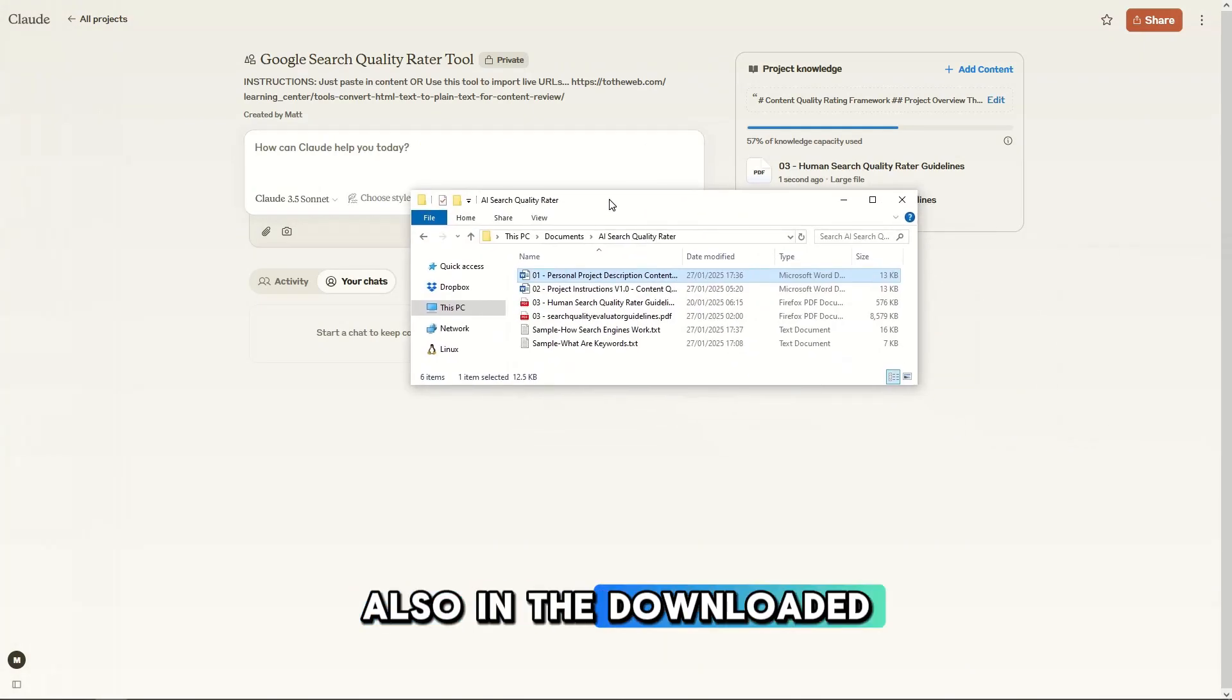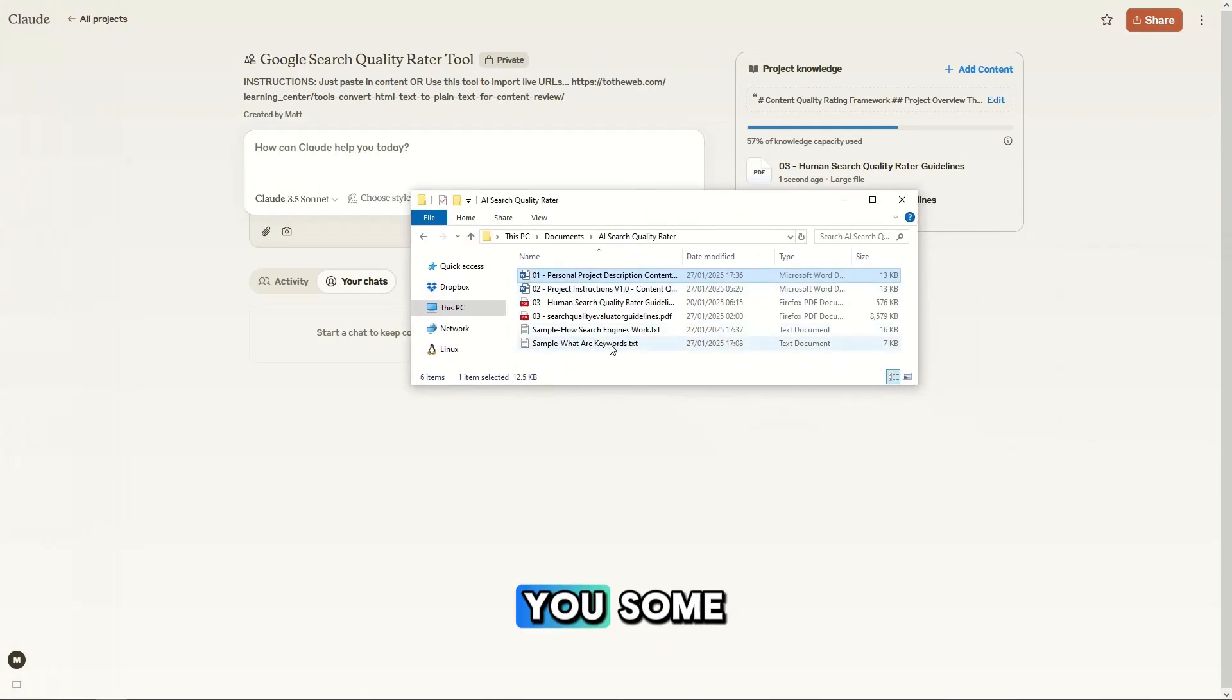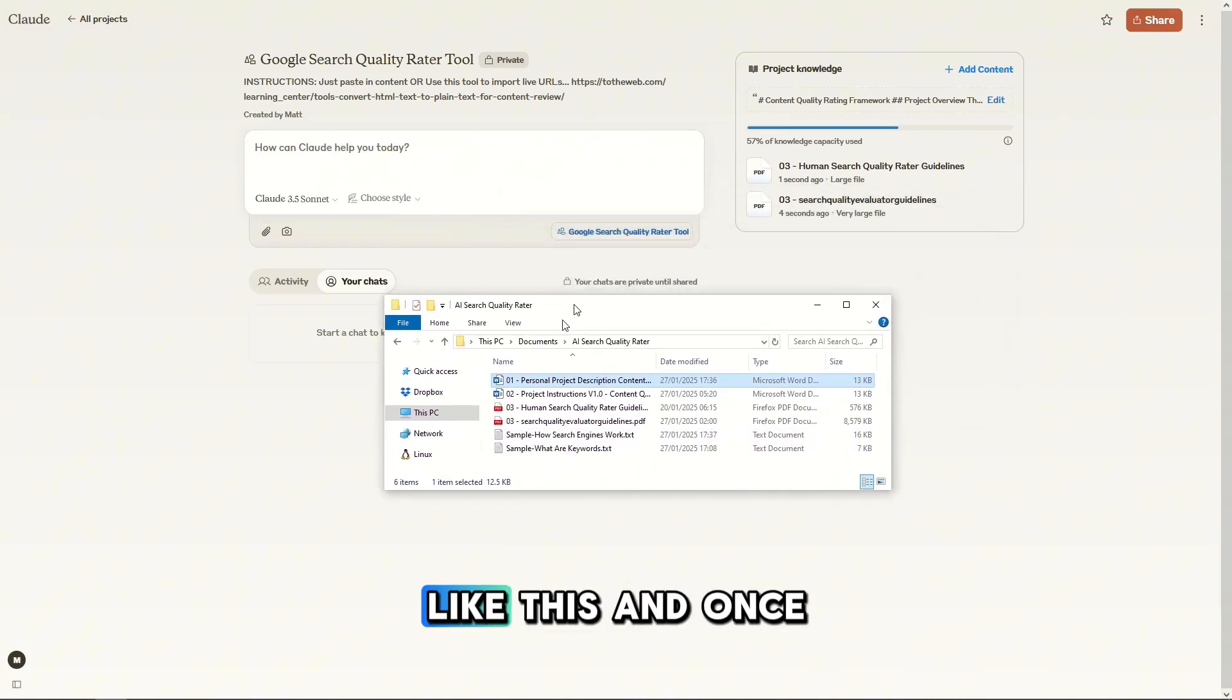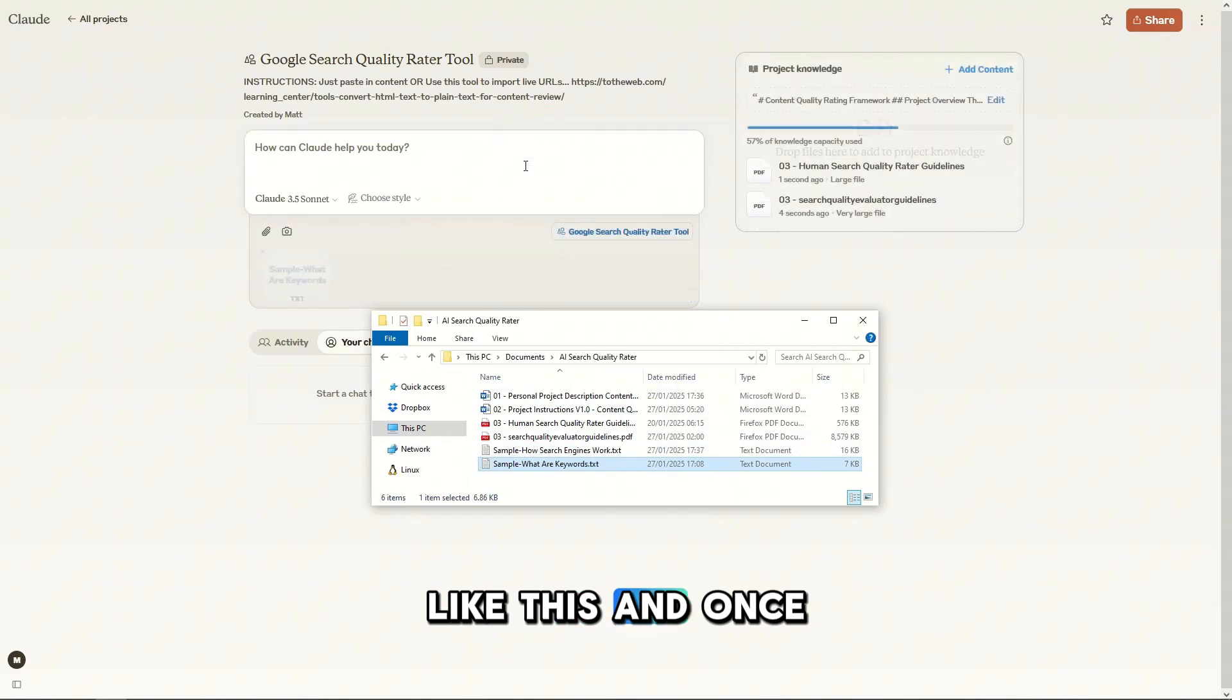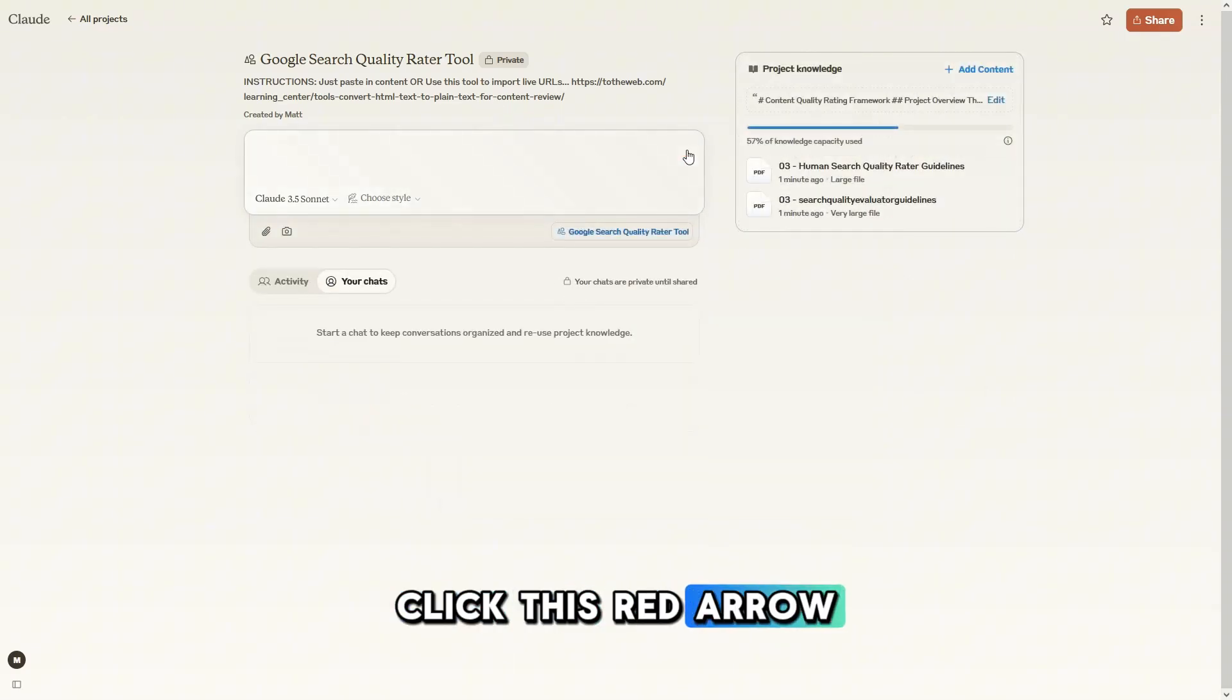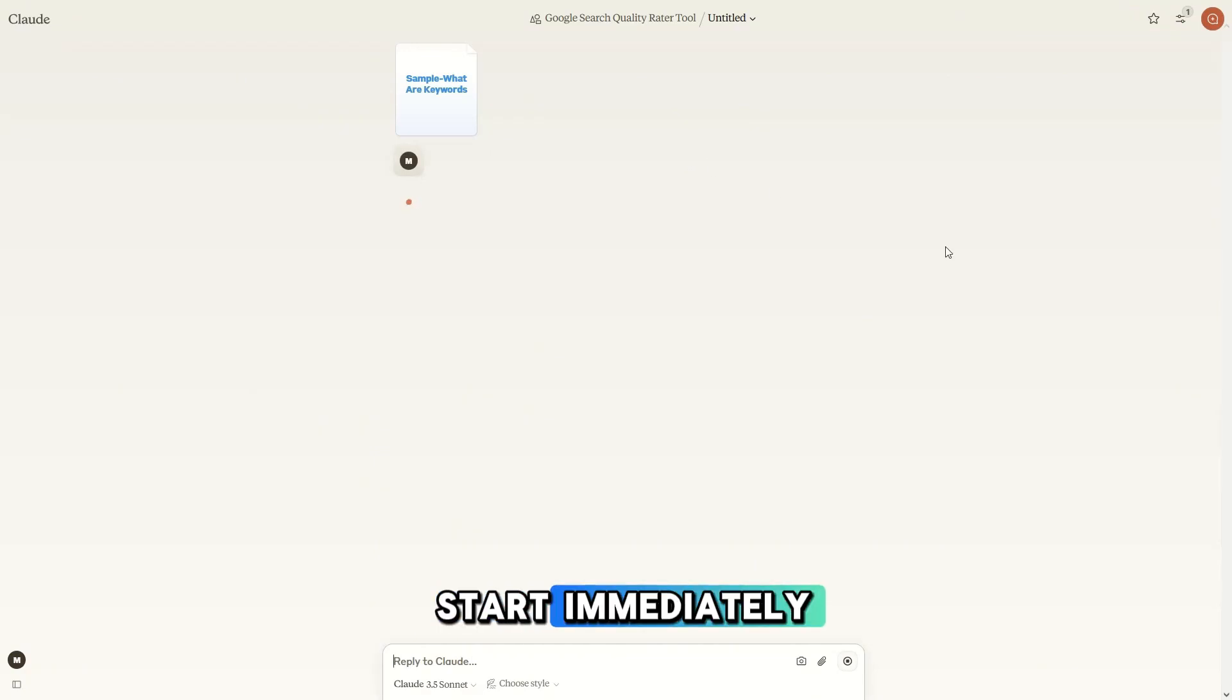Also in the downloaded files, you'll see I've given you some text sample files that you can just drag in like this. And once you drag it in, click this red arrow and the analysis will start immediately.